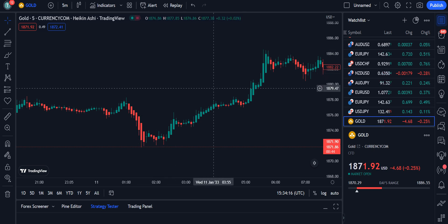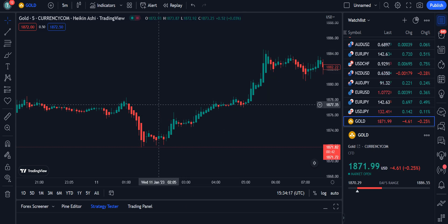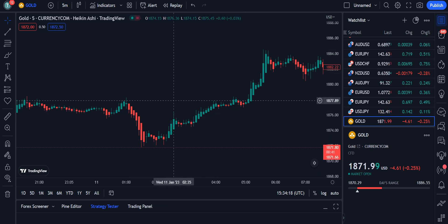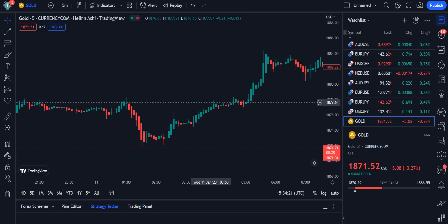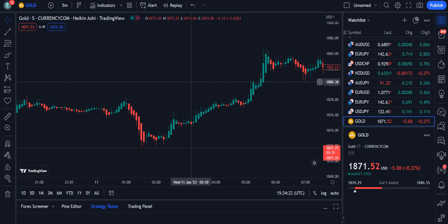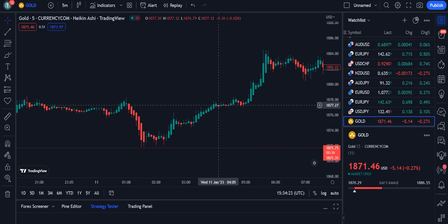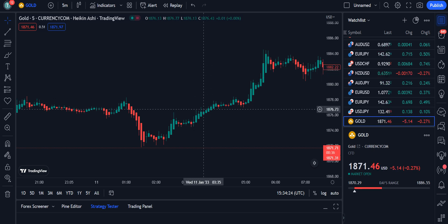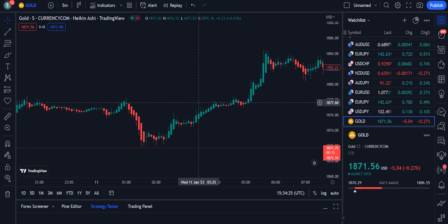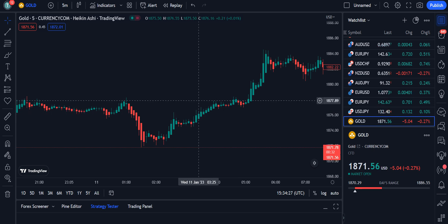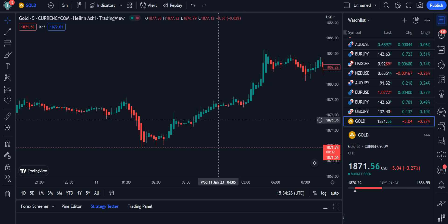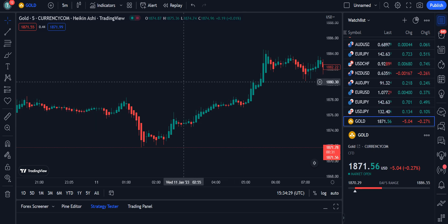In this video, I am going to explain one more powerful and magical strategy that is equally good for the forex, crypto, and stock market, and can be used for scalping and day trading as well.